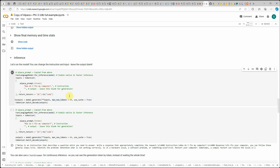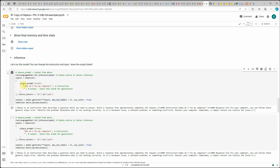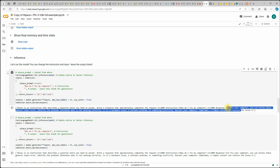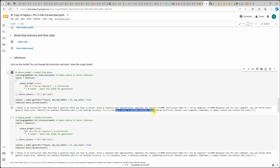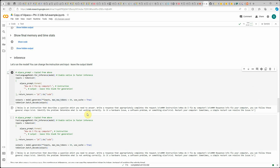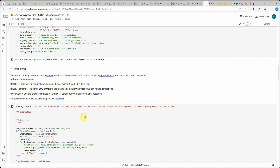It's going to take a few seconds for the response. Keep in mind that I have not fine-tuned my model yet — we're just seeing how the raw model behaves. Here you can see what it says: 'To fix your computer you can follow these general steps: identify the problem, determine what is not working correctly — is it a hardware issue, a software issue, or something else? Second, restart your computer — sometimes a simple restart can resolve the issue.' This is the standard way this model responds before fine-tuning.